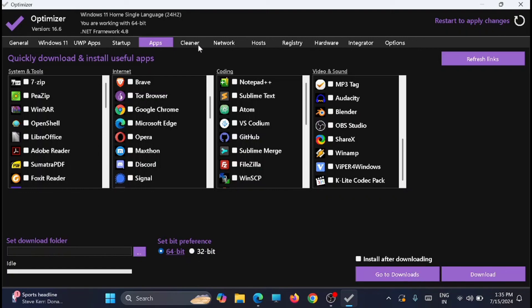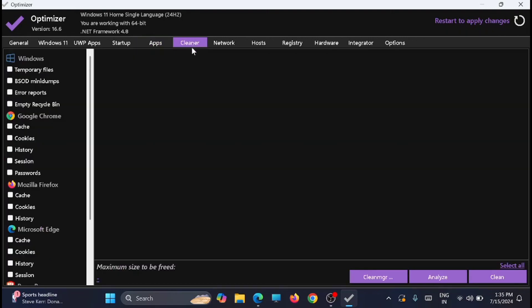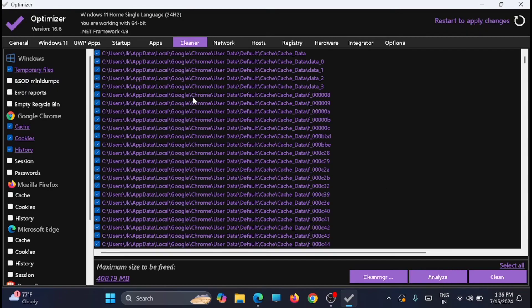Now just go to the Cleaner tab. Here it will show all the unnecessary junk files which are available. After selecting, if you click on analyze, it will fetch all the values from here. If you want to remove all those things, just click on clean.